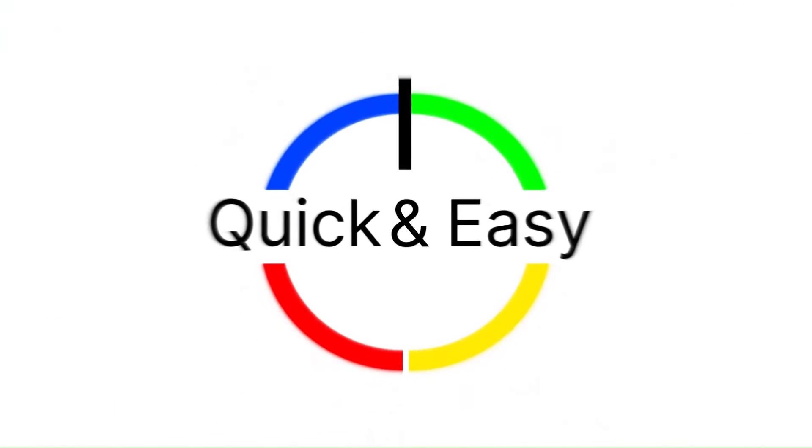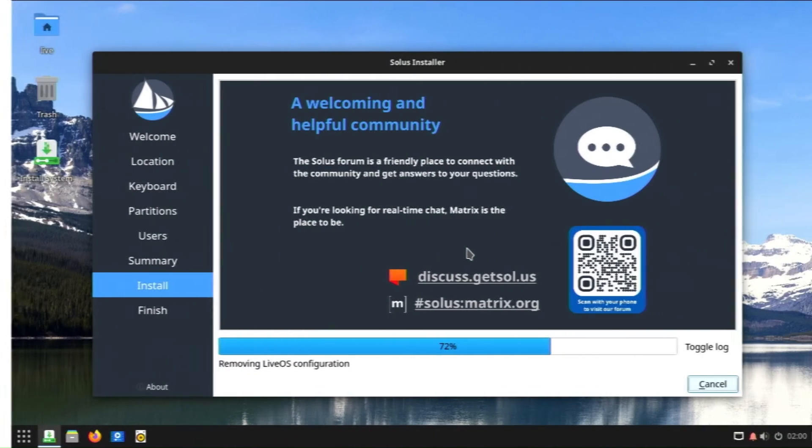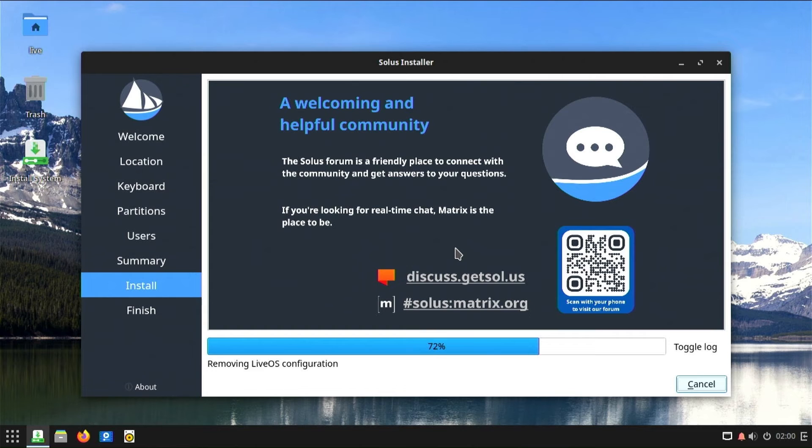Welcome. In this video, I will show you one of the most common problems when installing Linux along with Windows.